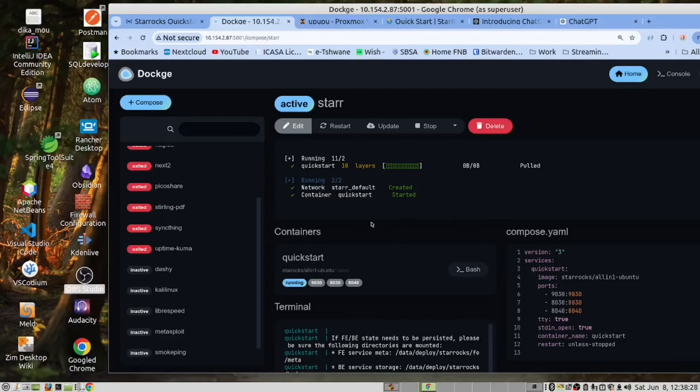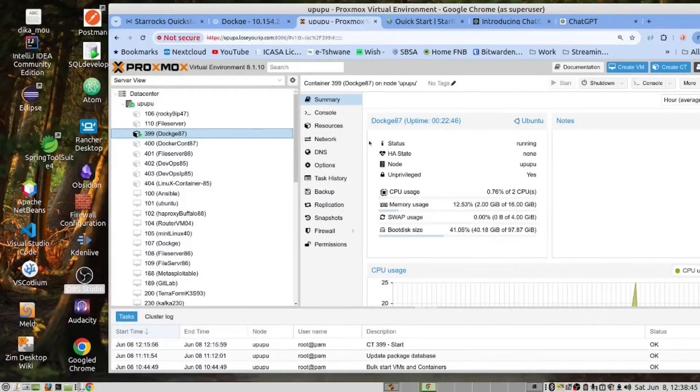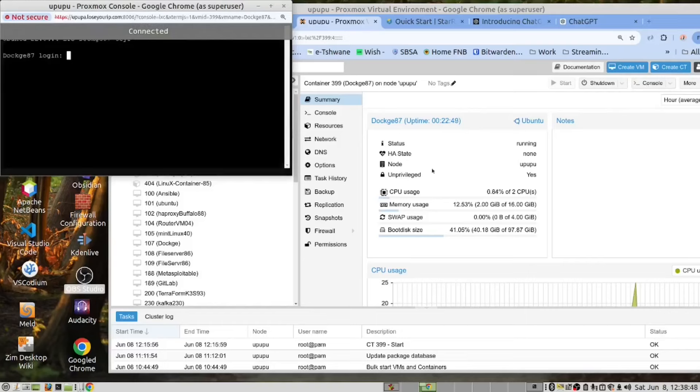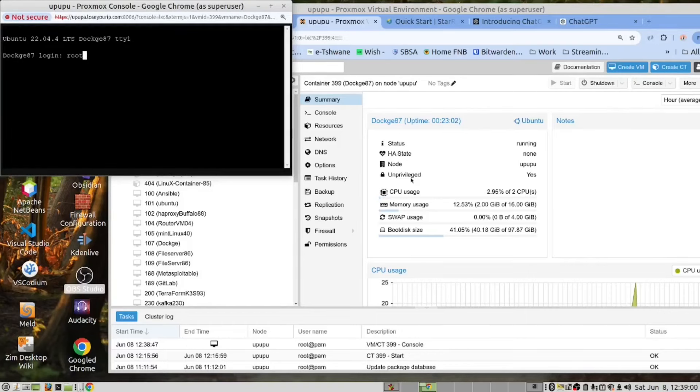Now that we have this started, we need to open the Proxmox container in the terminal. This is our container. We need to log in as root.